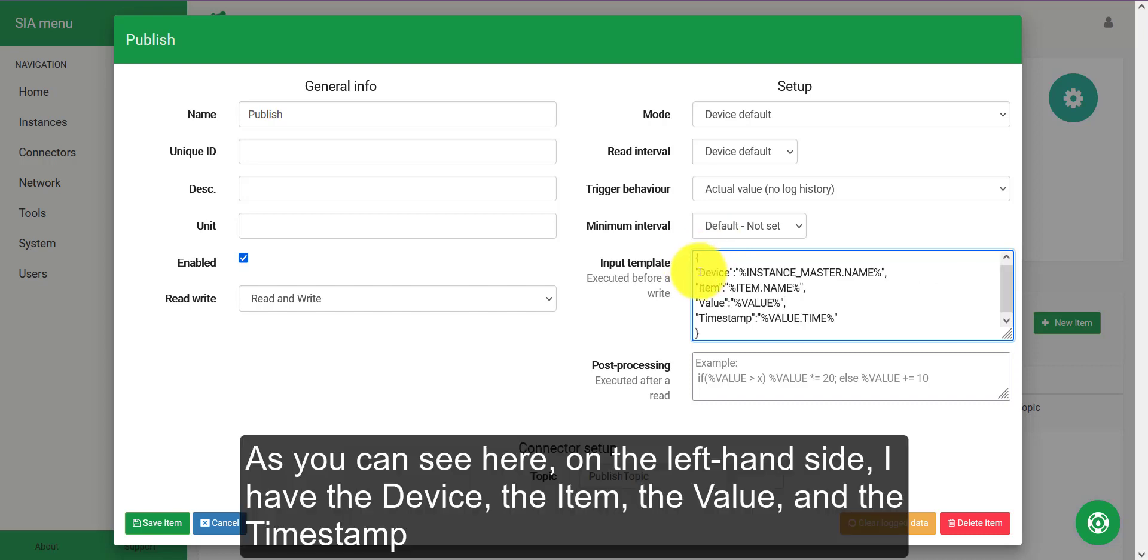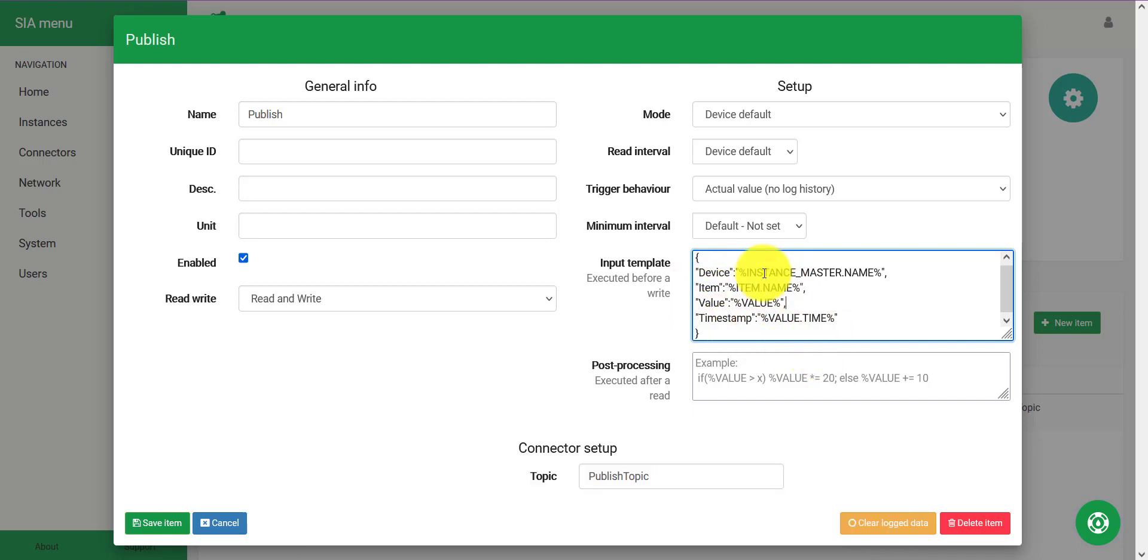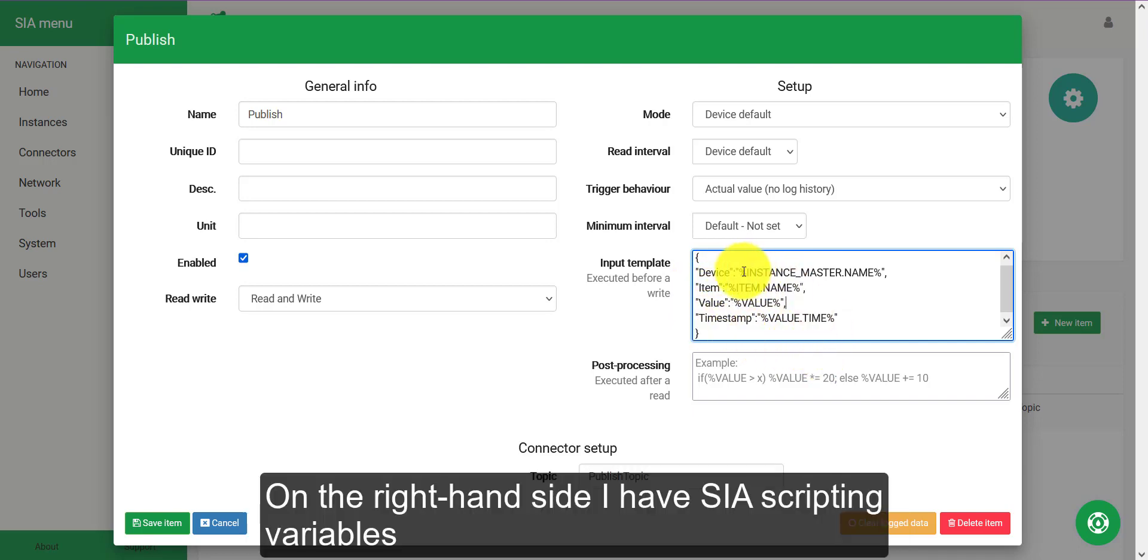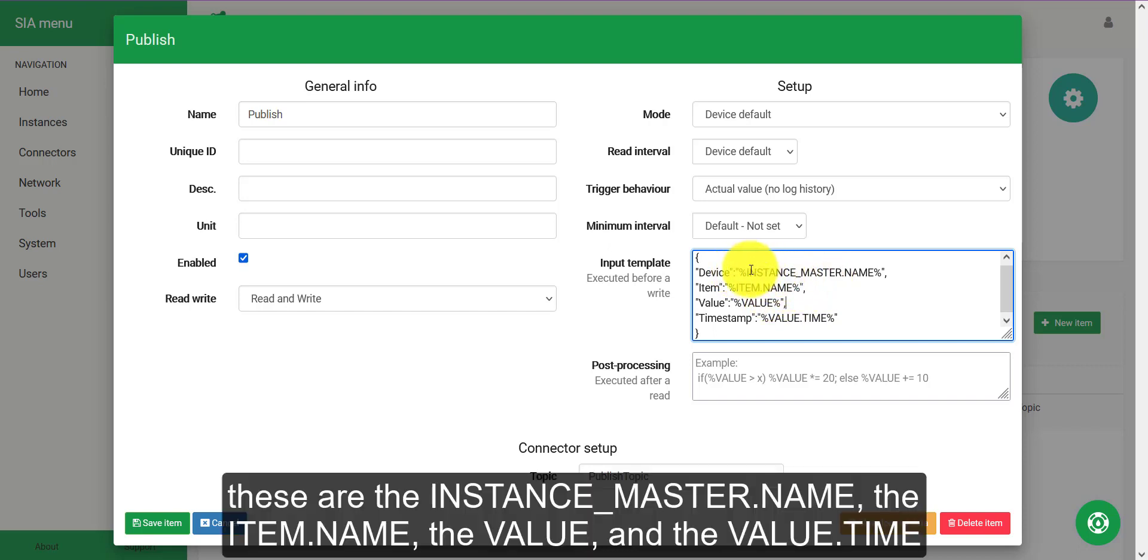As you can see right here, on the left hand side, I have the device, I have the item, I have the value and I have the timestamp. On the right hand side, I have SIA scripting variables. This is the instance master name, the item name, the value and the value dot time.